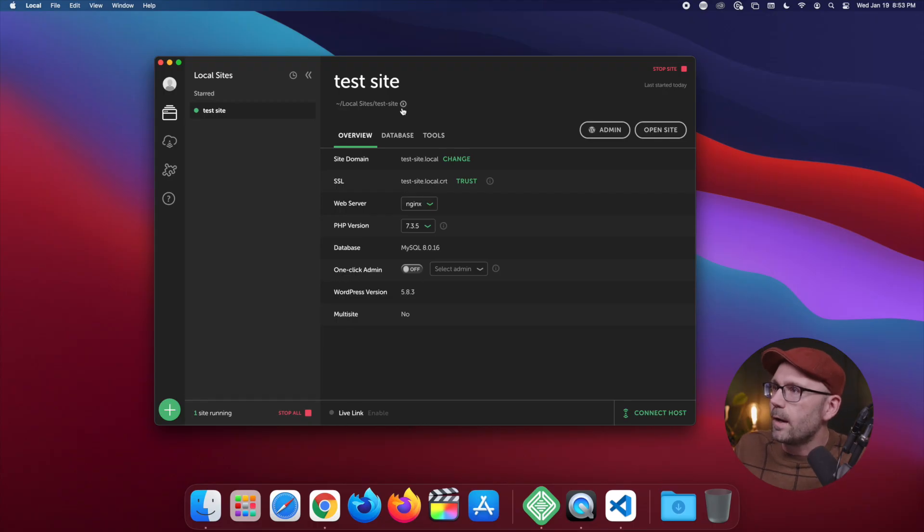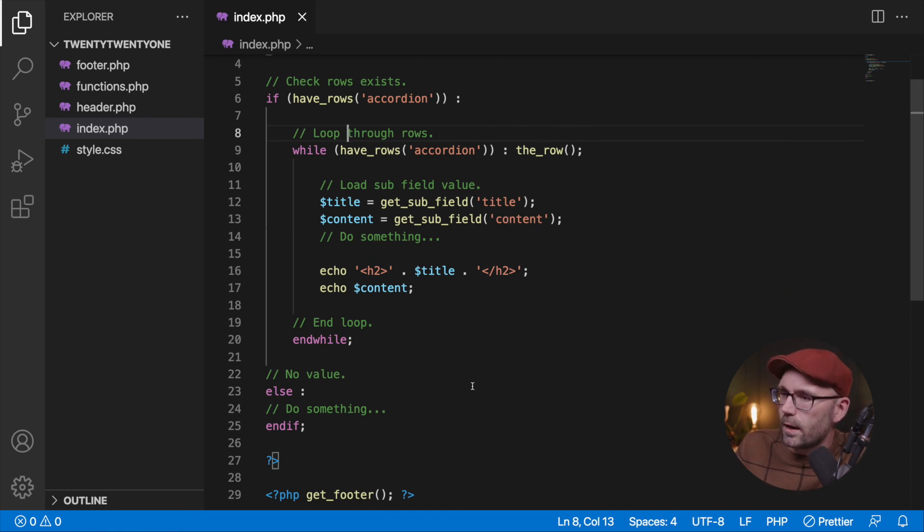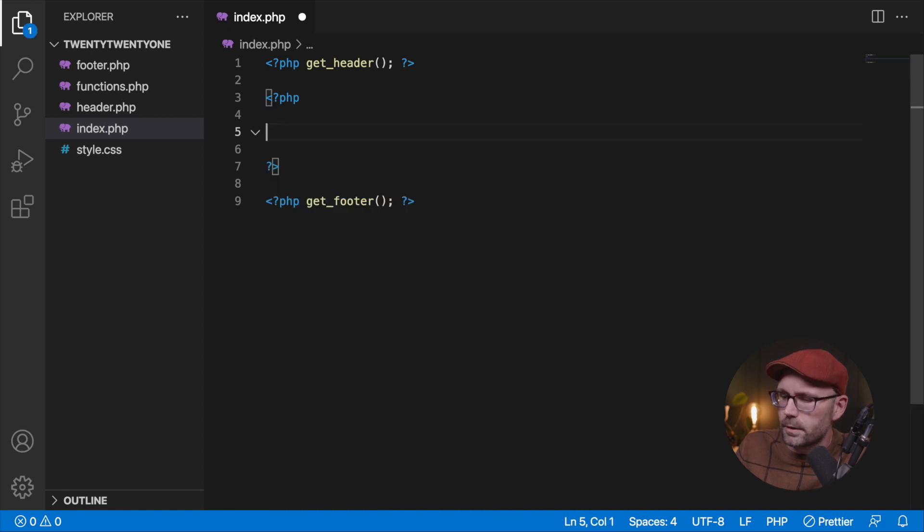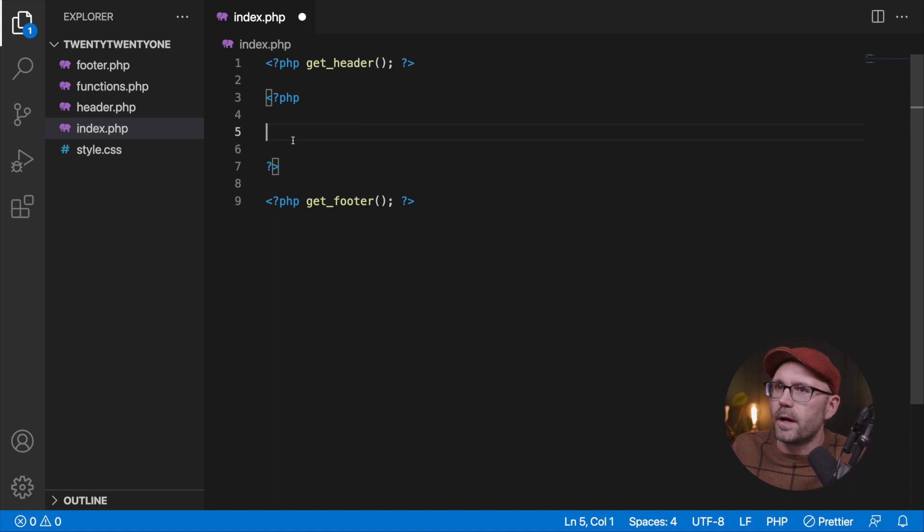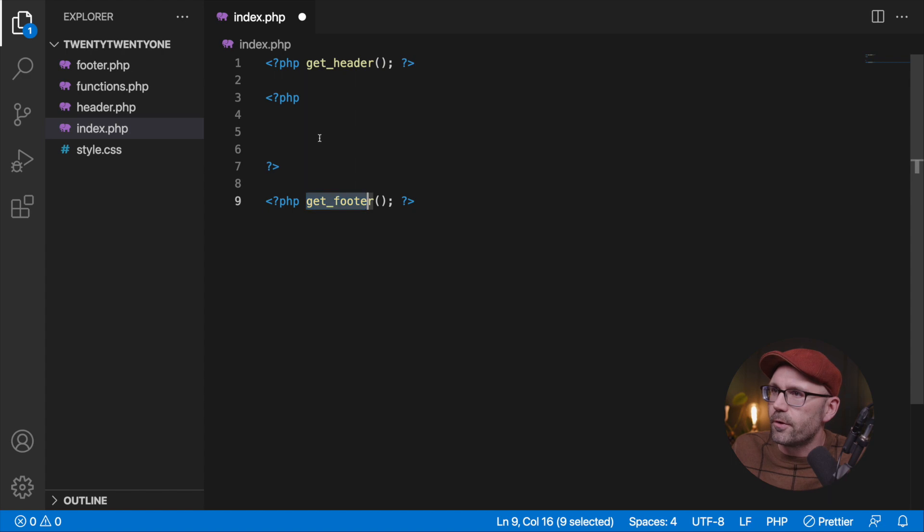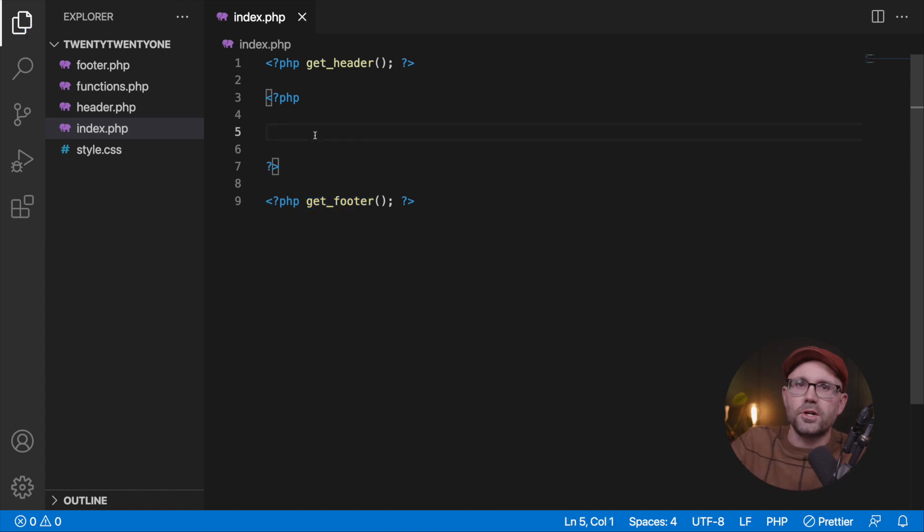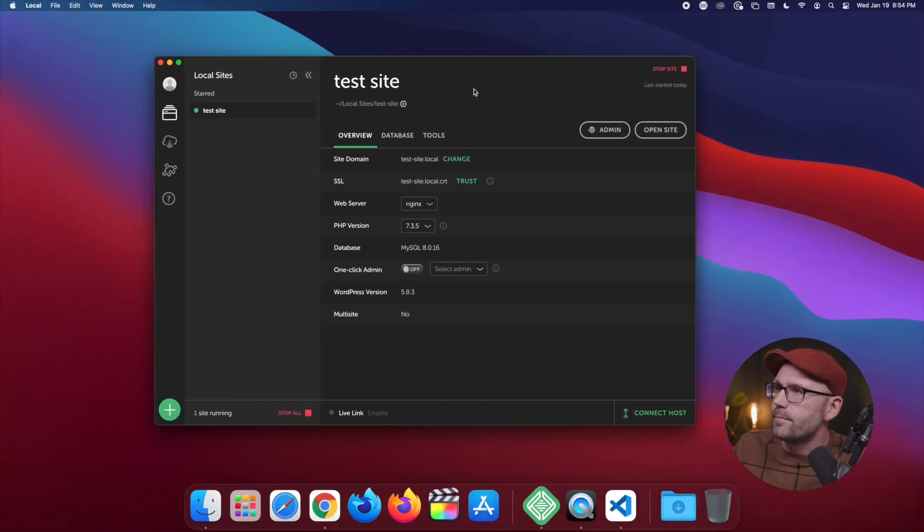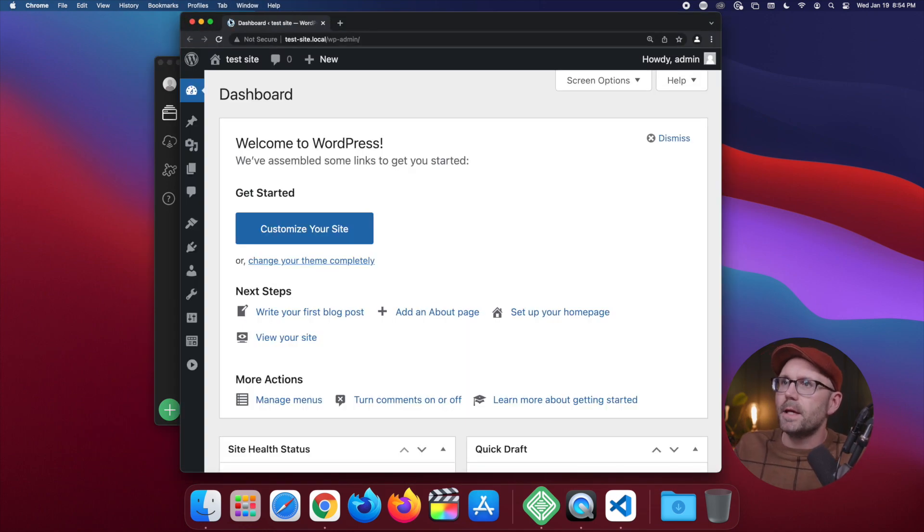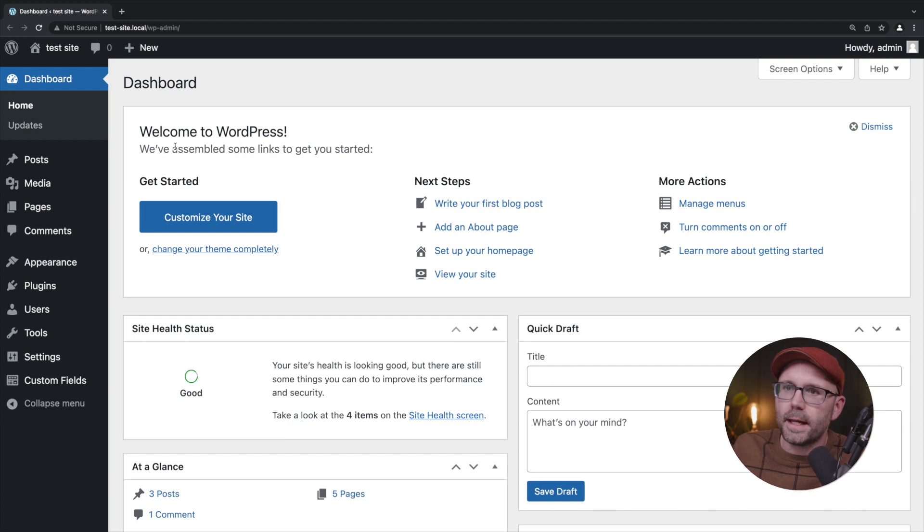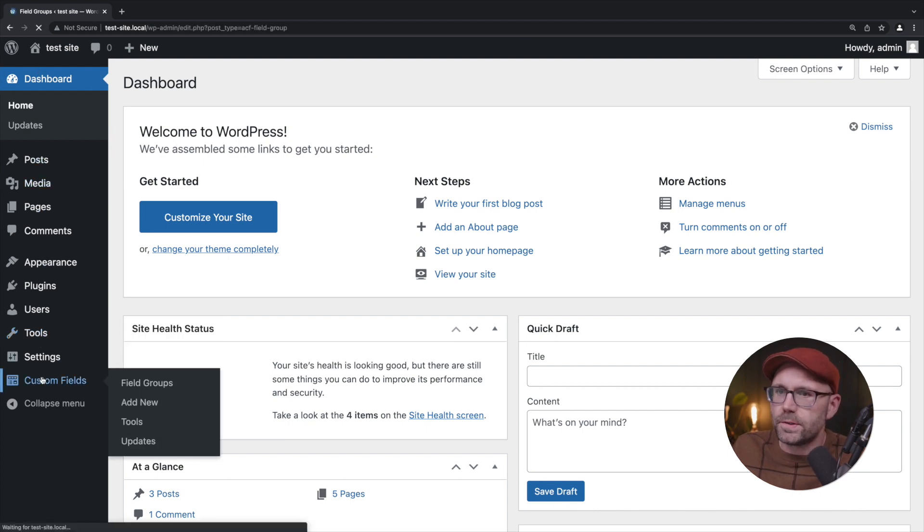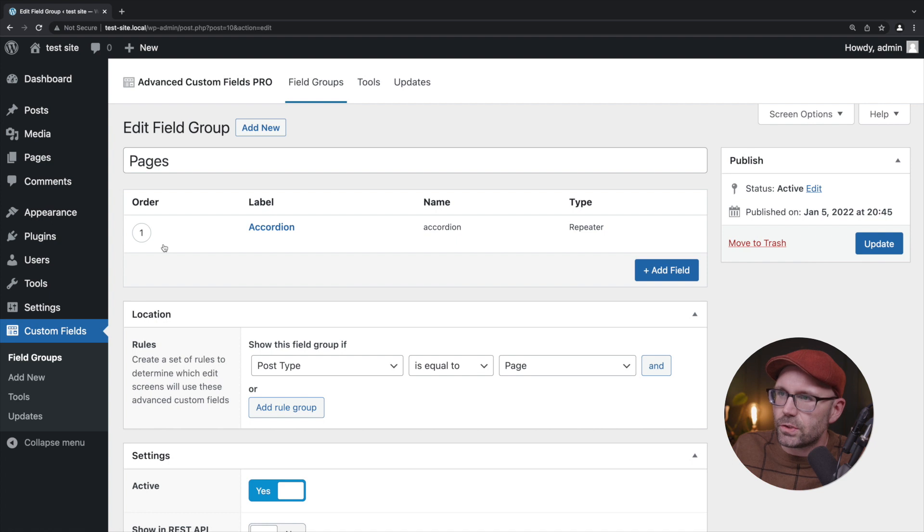I've got my code editor up and this is true ad lib style, so I'm going to delete this and start from scratch. We're working in our index.php file and we've got our header and footer there. Let's go to the admin panel in the back end, go down to custom fields and click on pages.